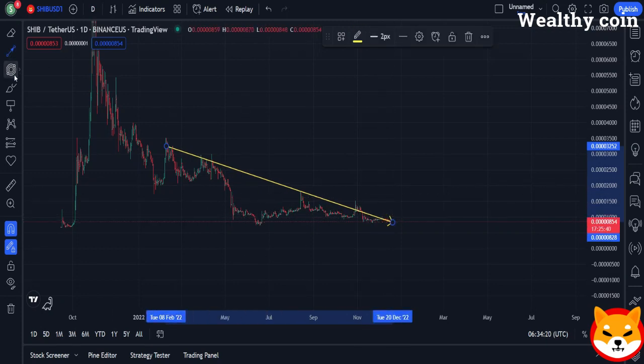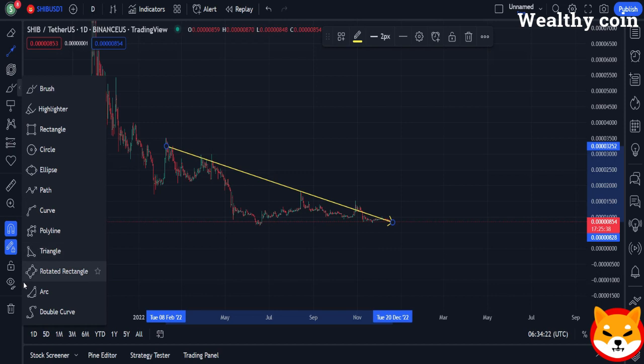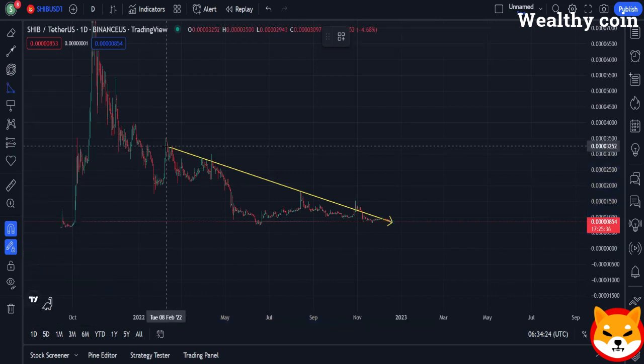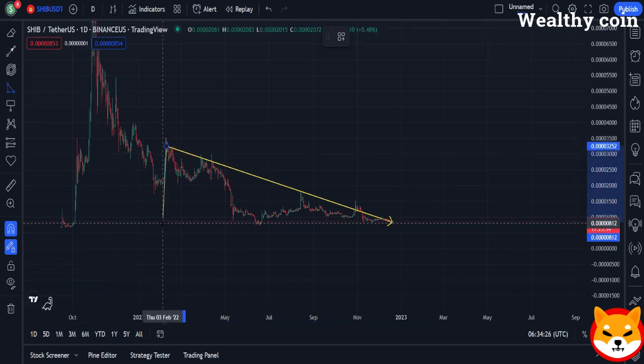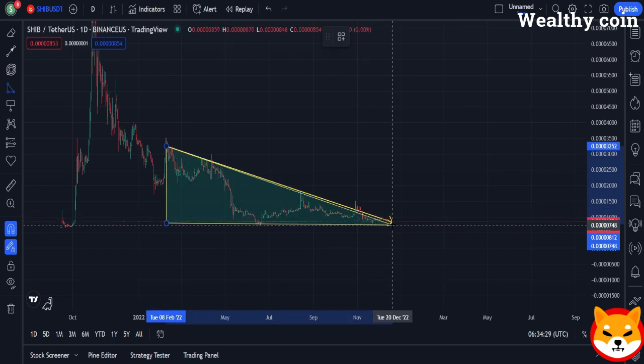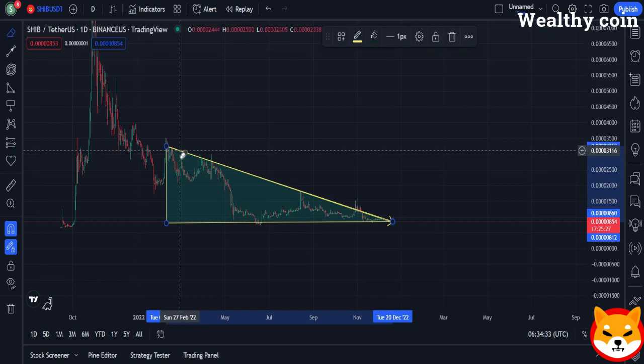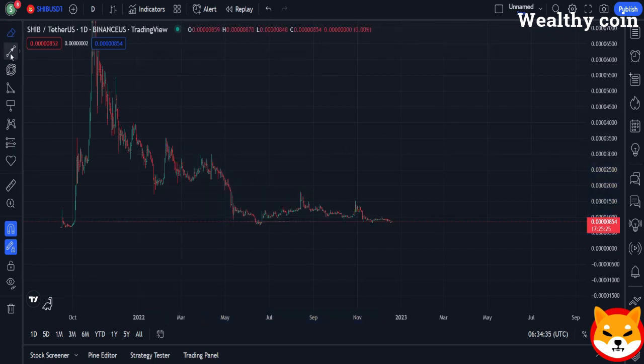Despite recent volatility, Shiba Inu has been consolidating near a crucial three-month support level. Last month, after some stabilization along this resistance, there was a dramatic shift. Investors are keeping their fingers crossed for another surge despite the ongoing consolidation.